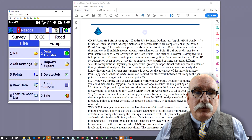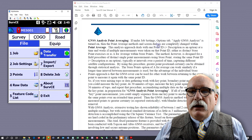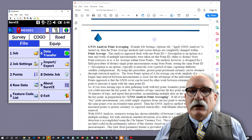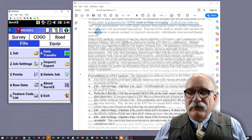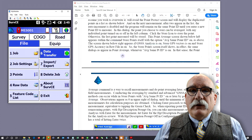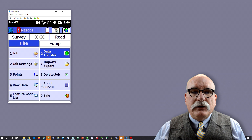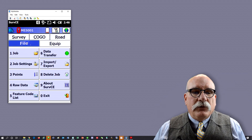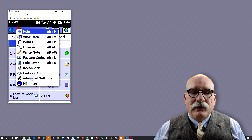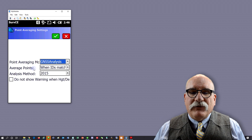Before we head out to take some measurements, we need to make a couple of settings in our data collector. In version six, the SurfCE user manual on page 413 has a very detailed description of this function. The first thing we want to do is go to the hard hat in the upper left corner, click on advanced settings, and then click on the third item: GPS point averaging.